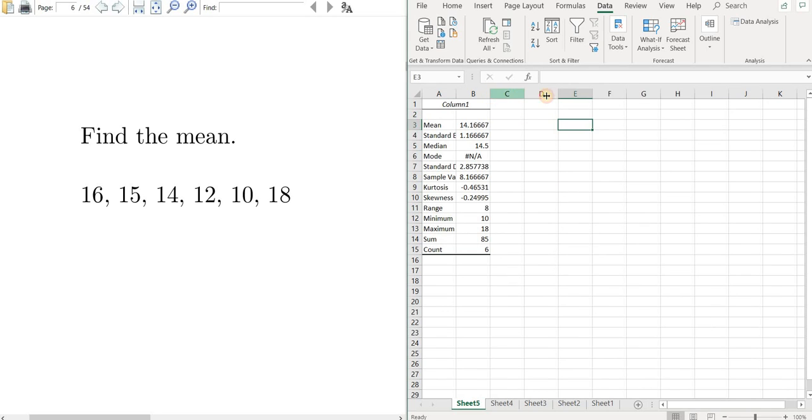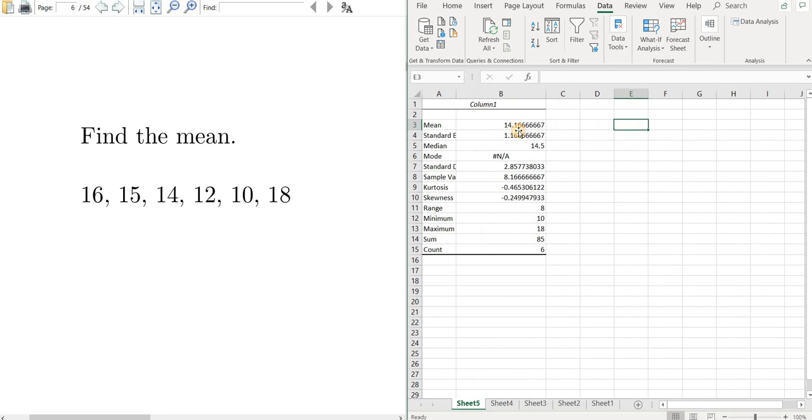And there is the mean, 14.166666, et cetera. I hope this video has been helpful.